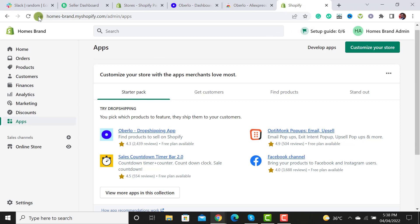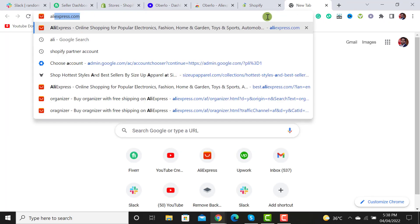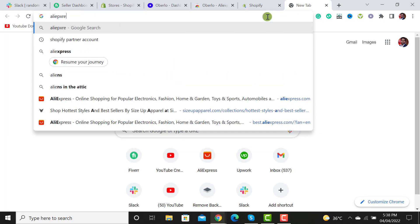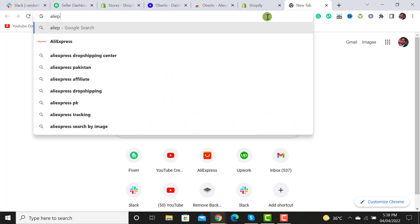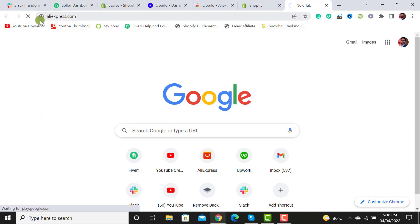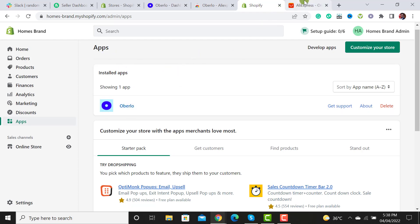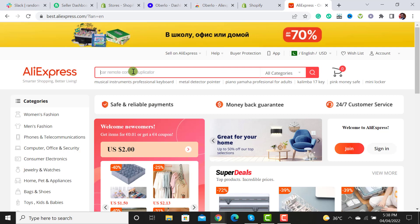Now the first thing I have to do is open AliExpress. Let me open AliExpress. On the app section you will now see that the Uberlu app has been added. Now I have opened AliExpress.